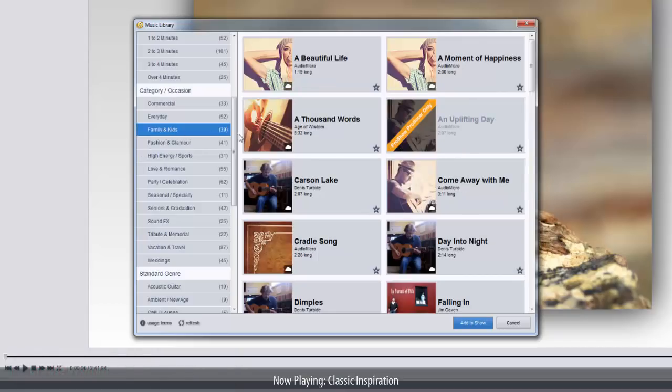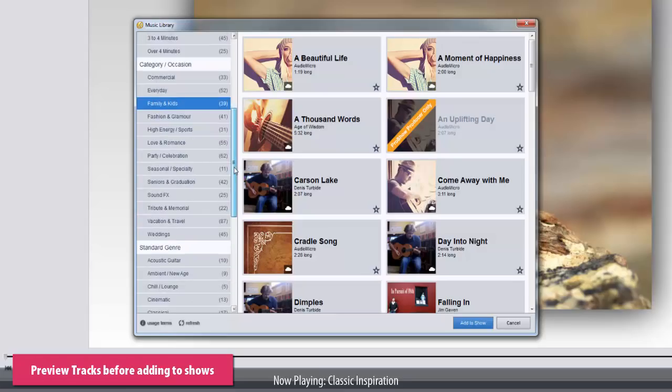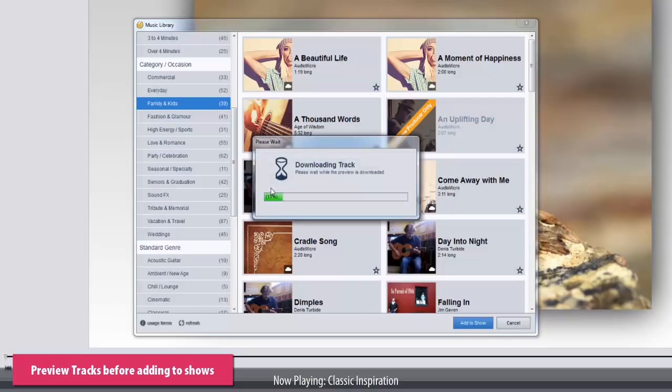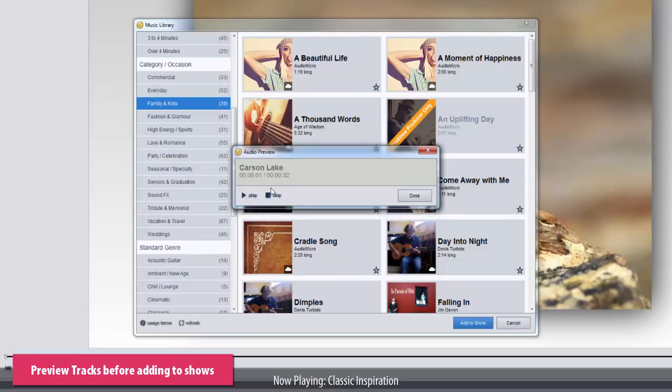As you browse through the library, you can also listen to a preview of each track. Simply click the play icon that appears as you move your mouse over the track thumbnail. This will open a preview window and play a sample automatically.